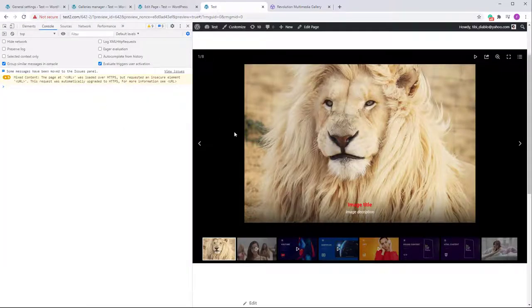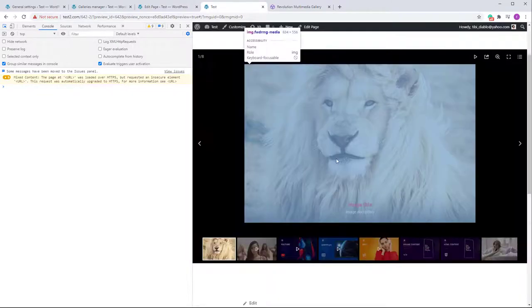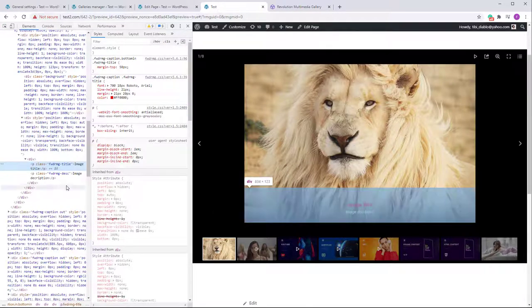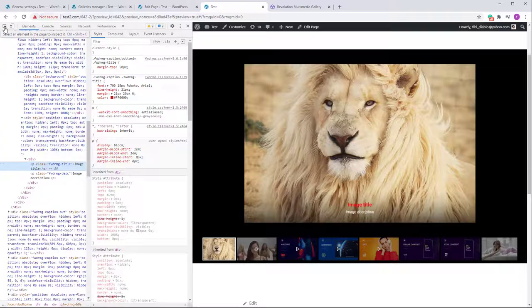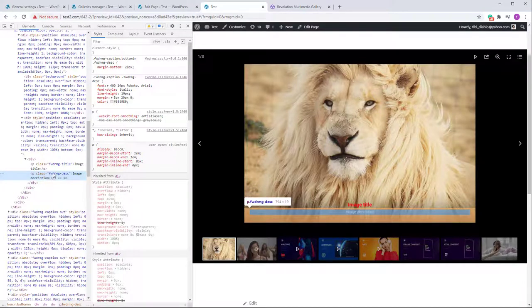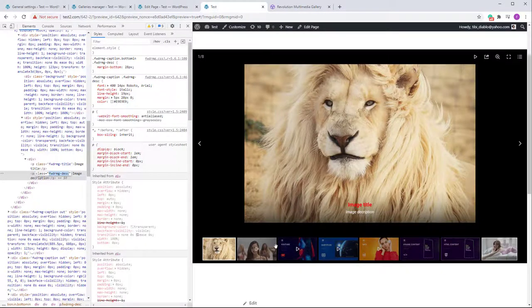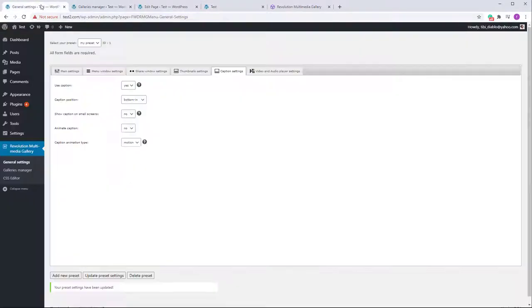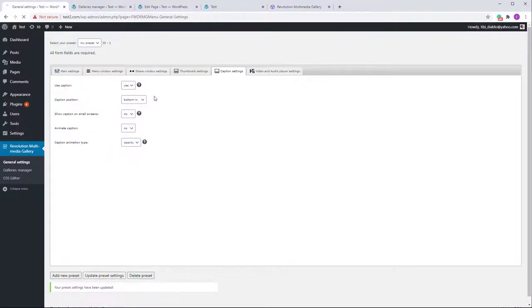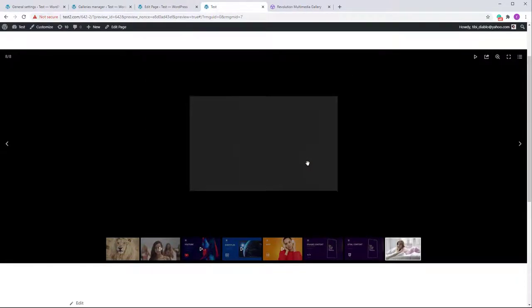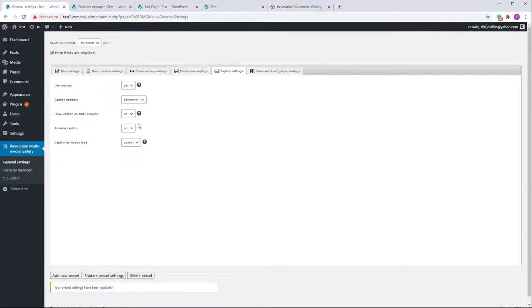If you're unsure about CSS classes, use browser developer tools — click the inspector arrow, hover over the element, and you'll see the class name such as 'fwd-rmg-title'. You can then find and edit that class in the CSS Editor. This applies to all elements including the description. You can disable all captions by setting the caption to no. There are also two caption animation types: motion (slides in) and opacity (fades in).